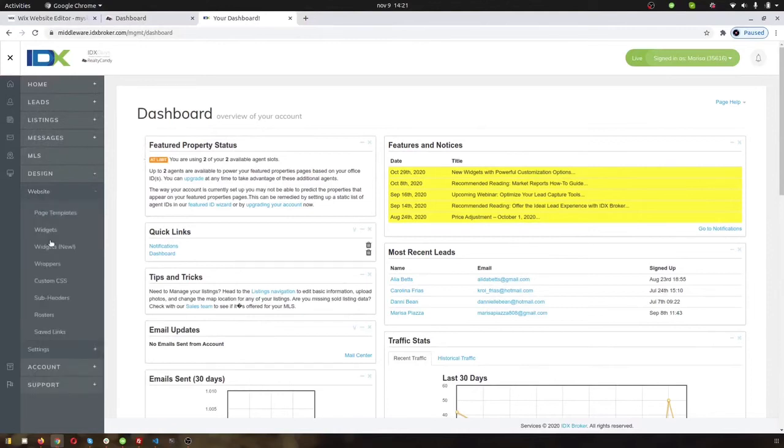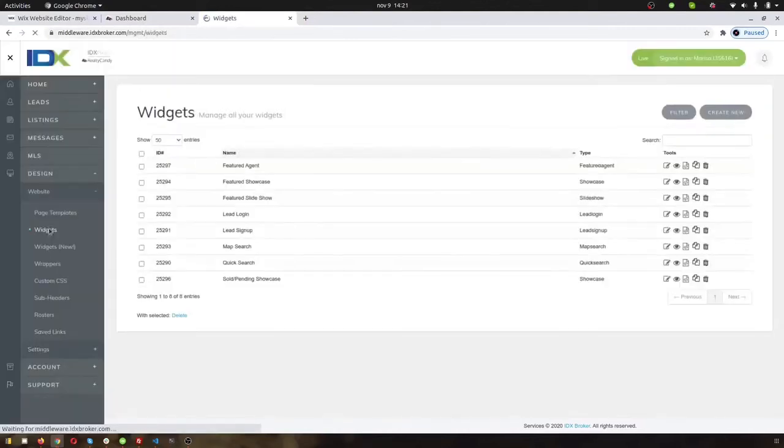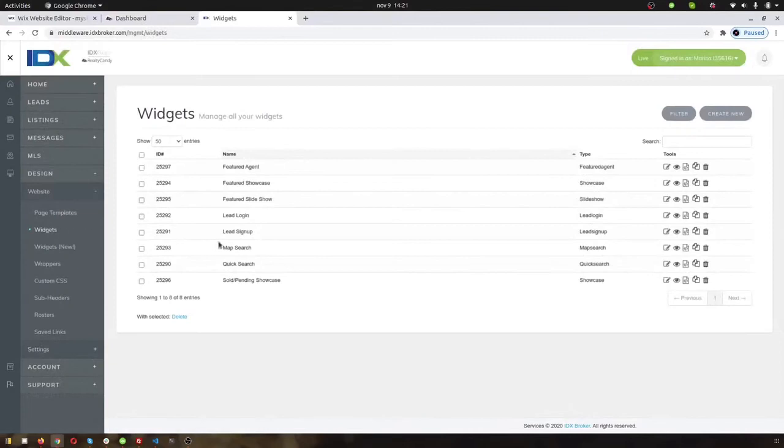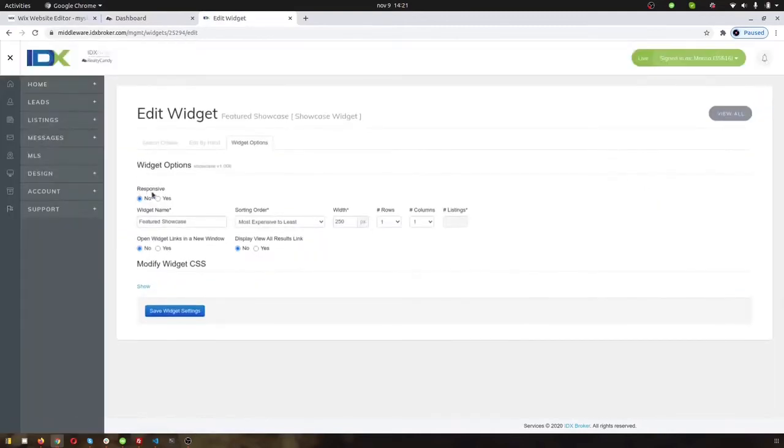So you click on design website widgets and you can grab any of these widgets here. We're going to use this featured showcase and I'll just show you a couple settings that you're going to want to set on these.